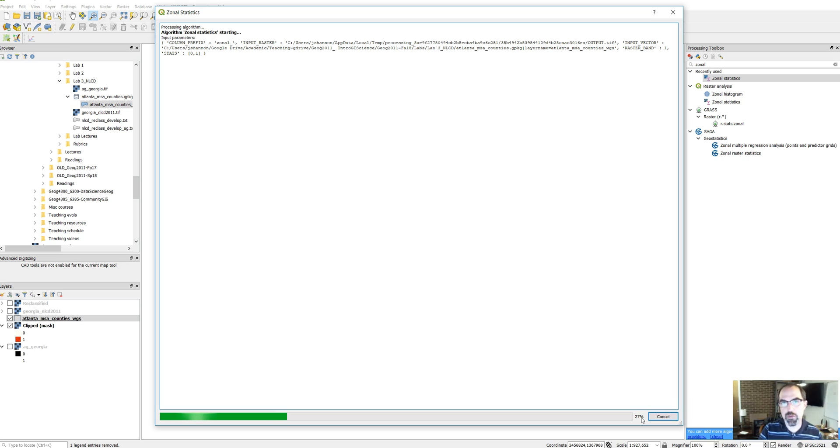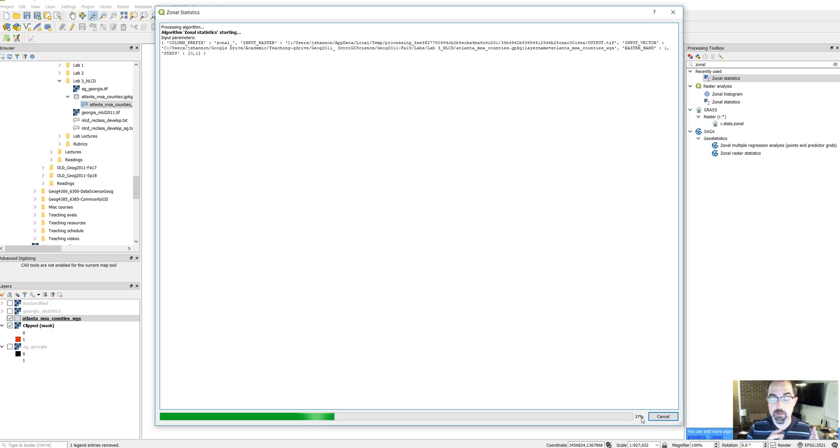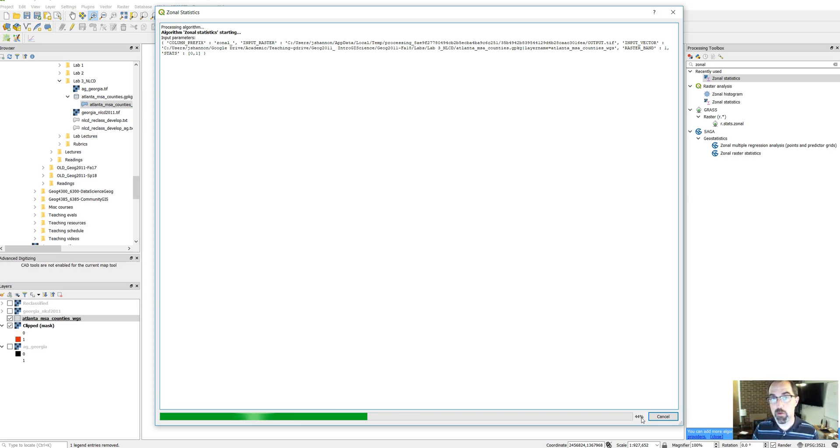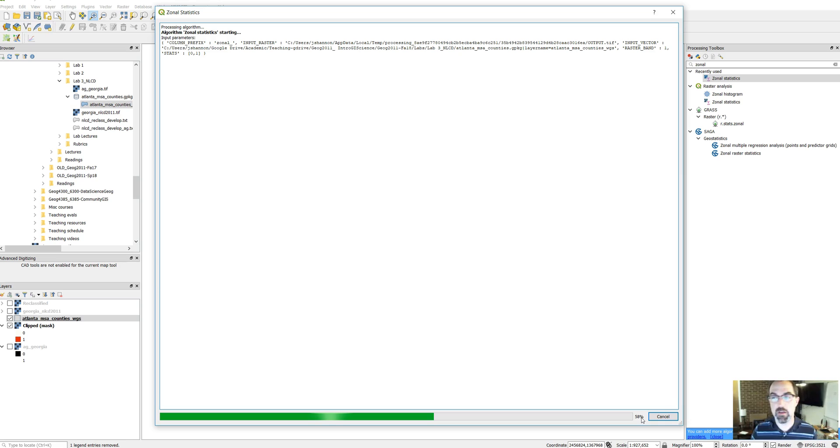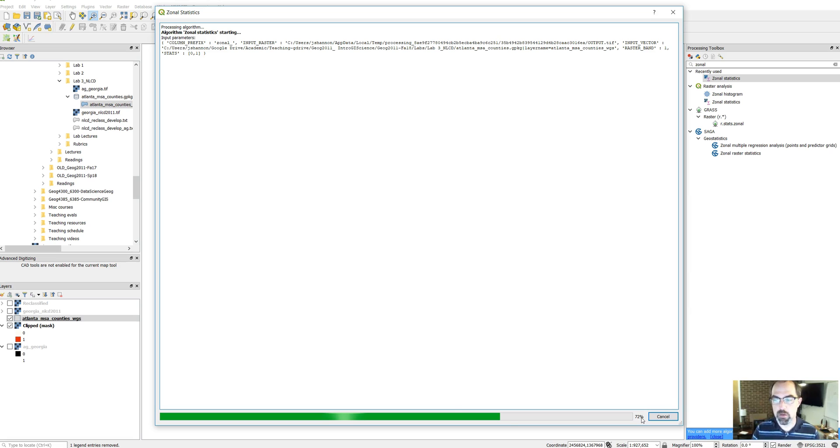So what zonal statistics do is they use these zones, and these can be defined by either a vector file like a set of polygons, or it can be defined by a raster. So if you had a raster where you had counties as a raster image and each county was defined by say its FIPS code, you could use those as well. It's more common I think to use zones in vector format.